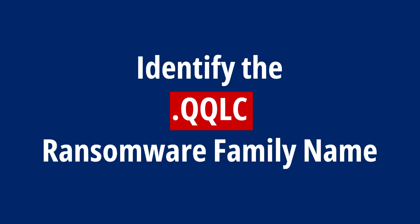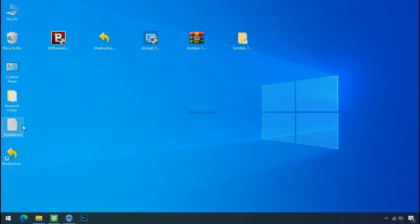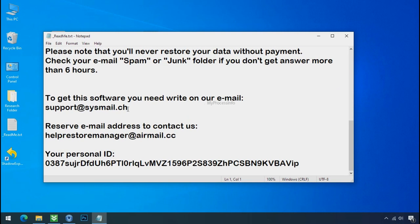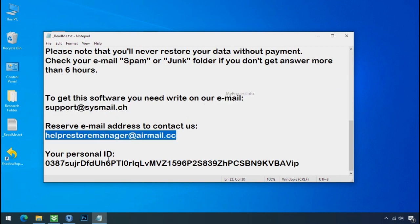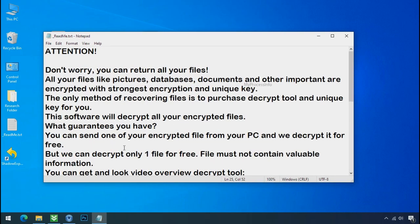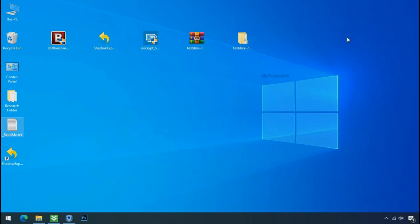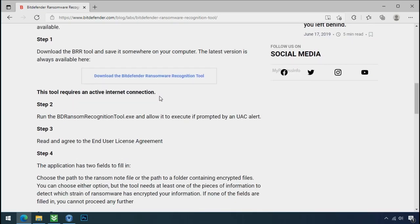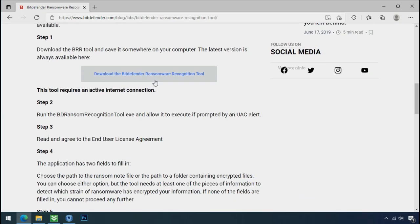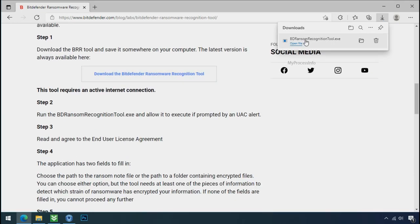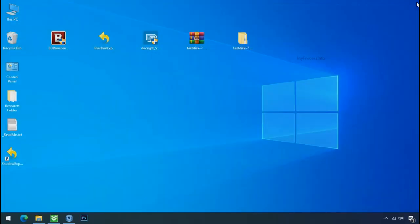Identify the ransomware family. After the symptoms, identify the type of ransomware that you are infected with. Each ransomware has its own separate family group. That's why it is very important to know the family name of ransomware before doing anything. And it is very simple. Just download the Ransomware Recognition Tool. This tool will let you know about the ransomware family name.